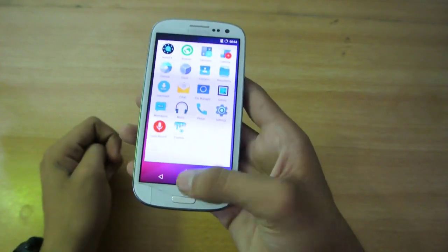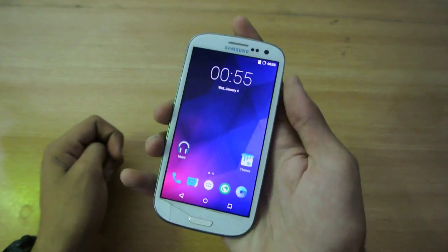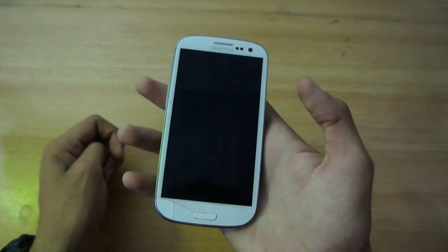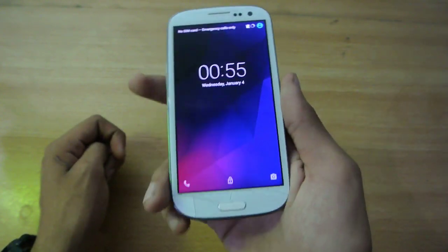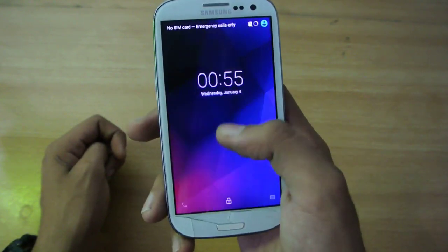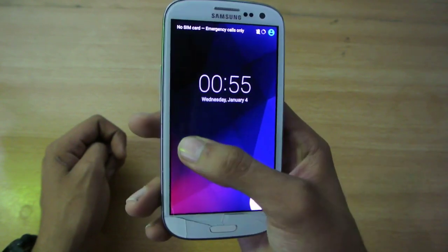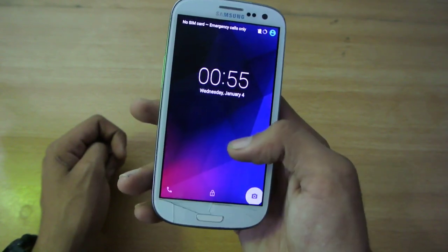So let's start off from the lock screen. This is how it looks like, you can just unlock your device or you can go into dialer or camera.